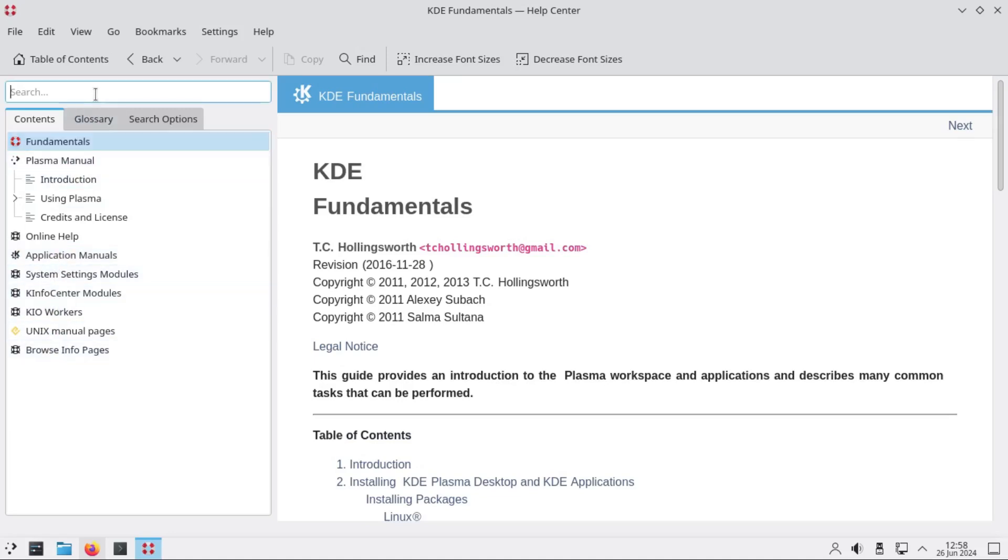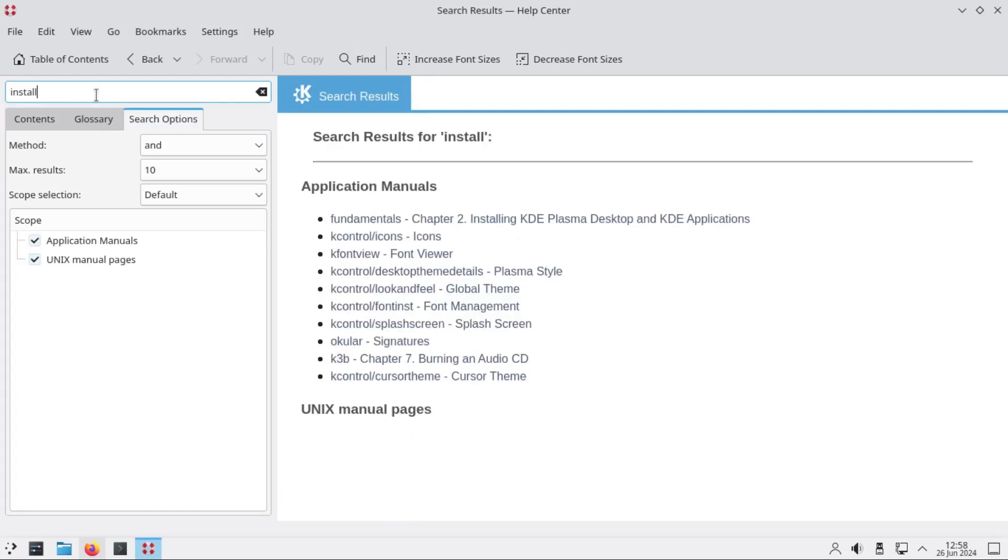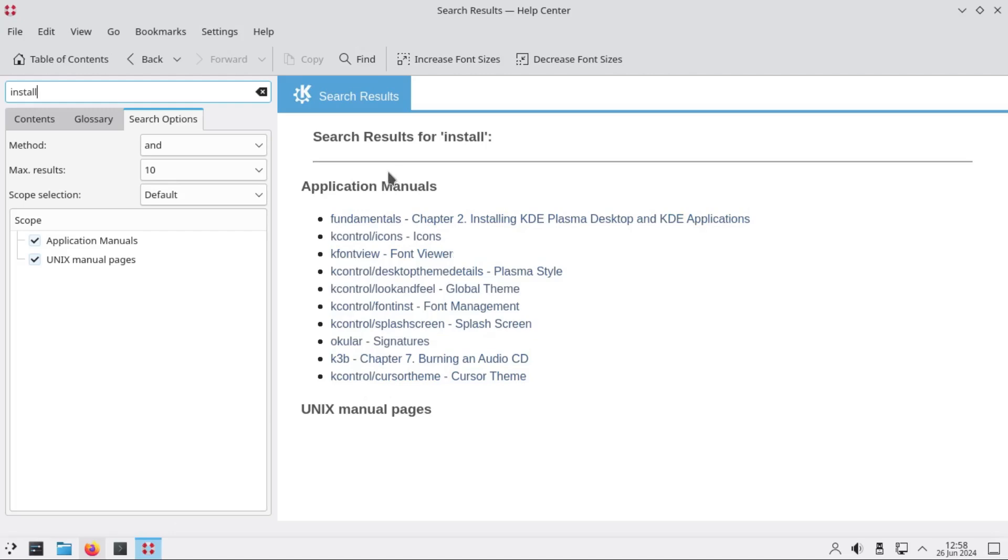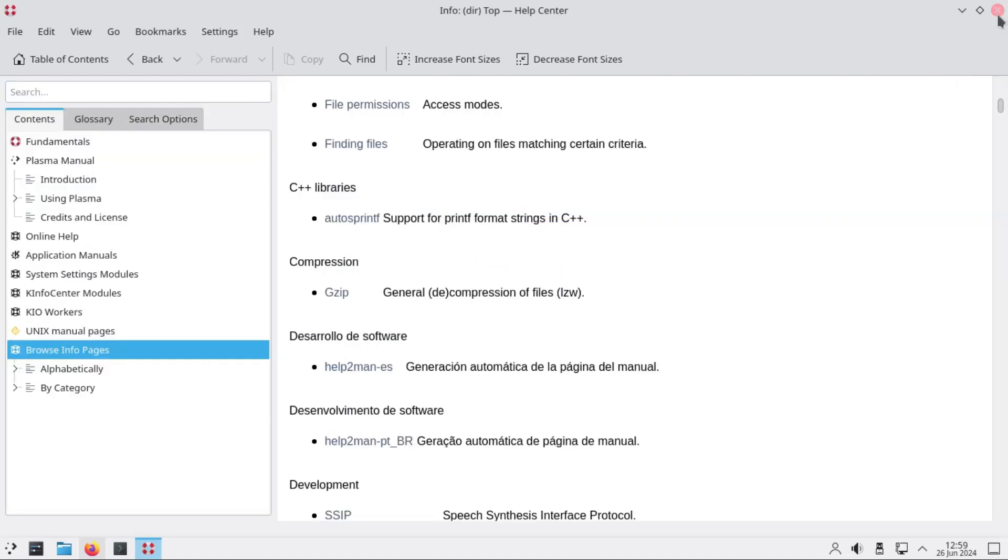Okay, chapter one: installing KDE Plasma desktop. So there's no mention of installing Gentoo here. There's nothing special here.